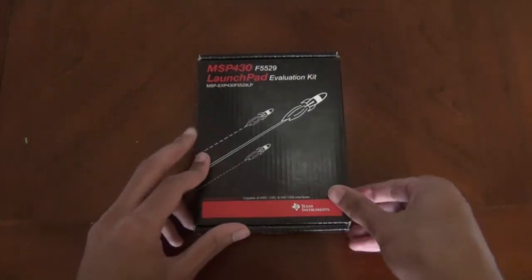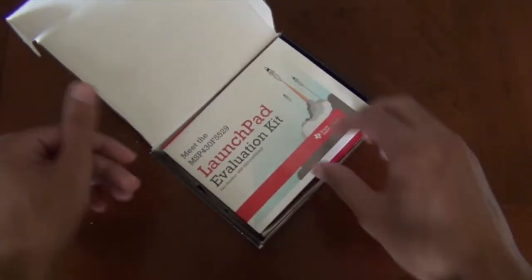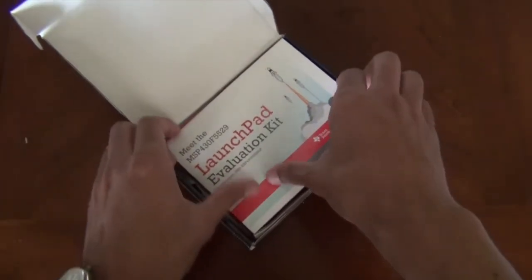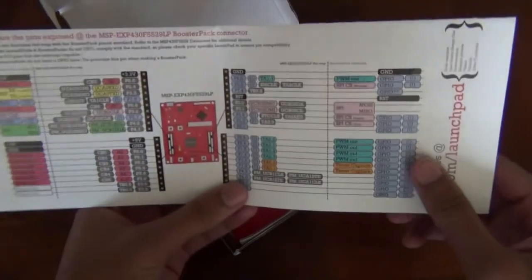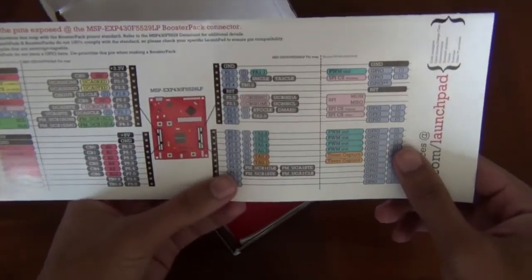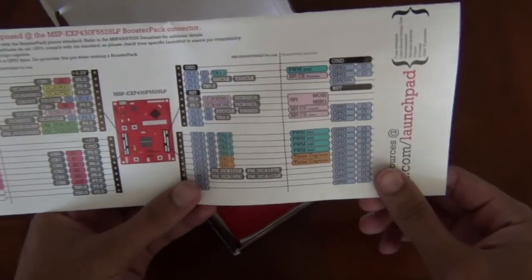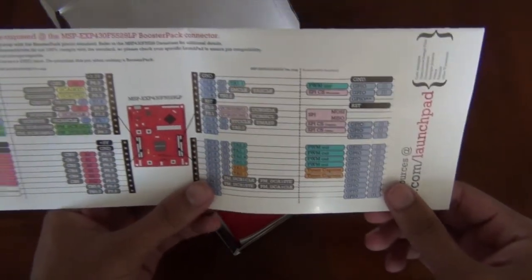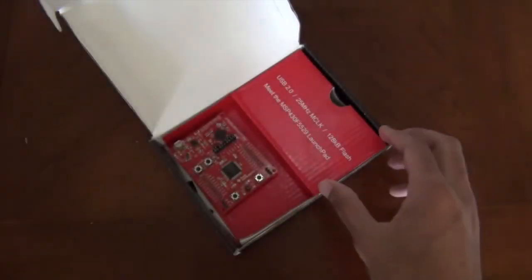We'll start by unboxing this. We see this pamphlet right here which is actually very useful because it shows the different numbers that you could use to program each individual pin, and you'll actually need that later on when programming.